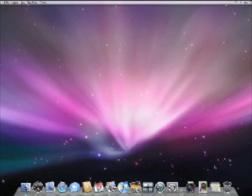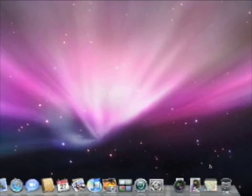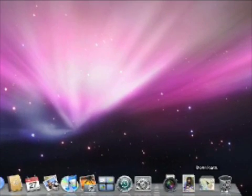It has a great new feature called Stacks. A stack is a collection of icons that instantly expand when you click on it. For example, this is my download stack which contains everything that I've downloaded recently.